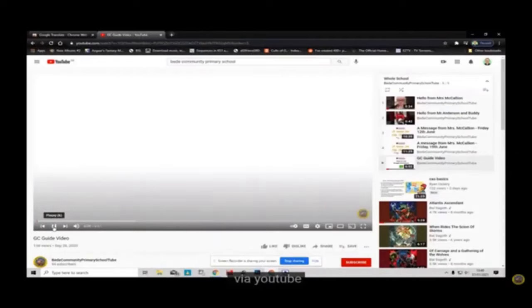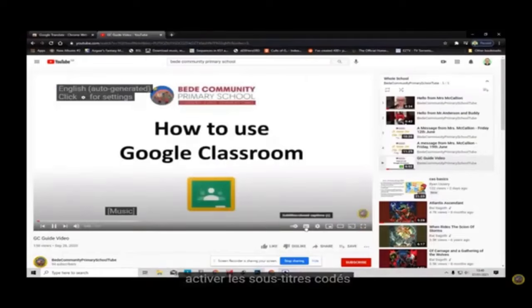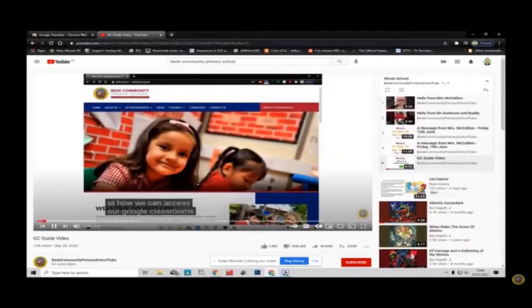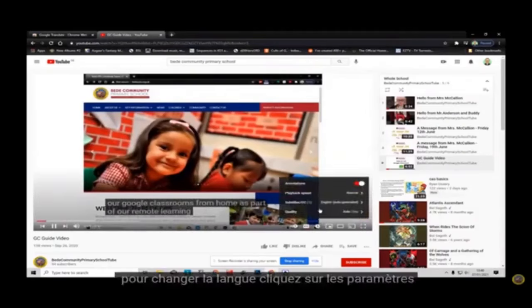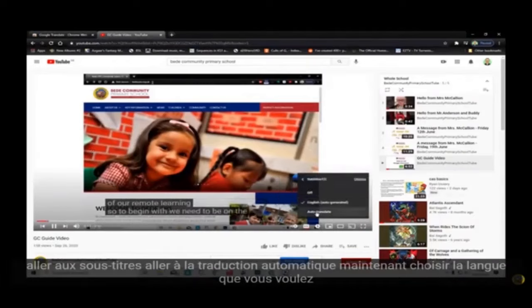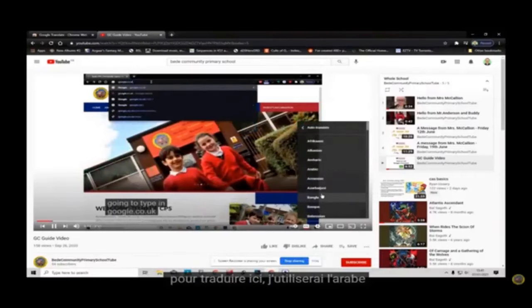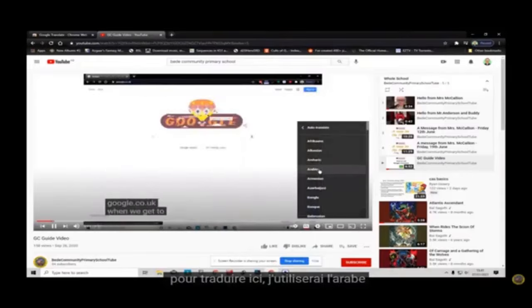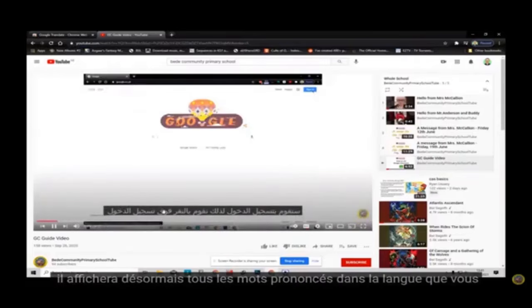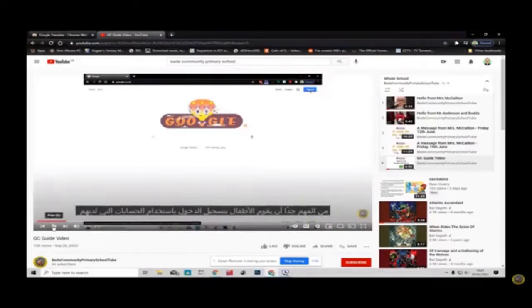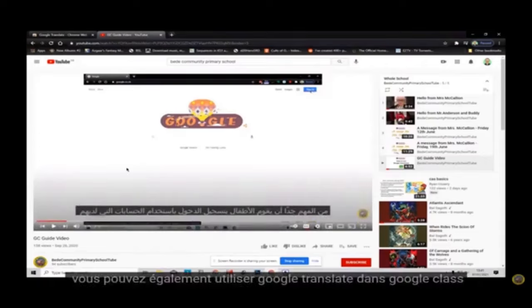Now for videos, with the extension installed, by playing a video through YouTube, turn on the closed captions. To change the language, click on the settings, go to subtitles, go to auto translate. Now choose the language which you want to translate to. Here I will use Arabic. It will now display any of the spoken words in the language you selected.